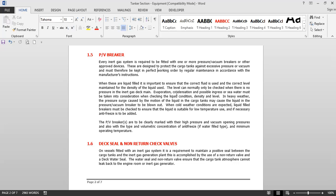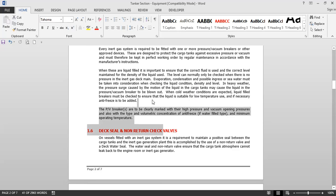When PV breakers are liquid-filled, it is important to ensure the correct fluid is used and the correct level maintained. The level can normally only be checked where there is no pressure in the inert gas main. In heavy weather, pressure surges caused by liquid motion in cargo tanks may cause the liquid in the PV breaker to be blown out. When cold weather conditions are expected, liquid-filled breakers must be checked to ensure the liquid is suitable for low-temperature use and, if necessary, anti-freeze (glycol) is to be added. PV breakers are to be clearly marked with high pressure and vacuum opening pressures and the type and volumetric concentration of anti-freeze.